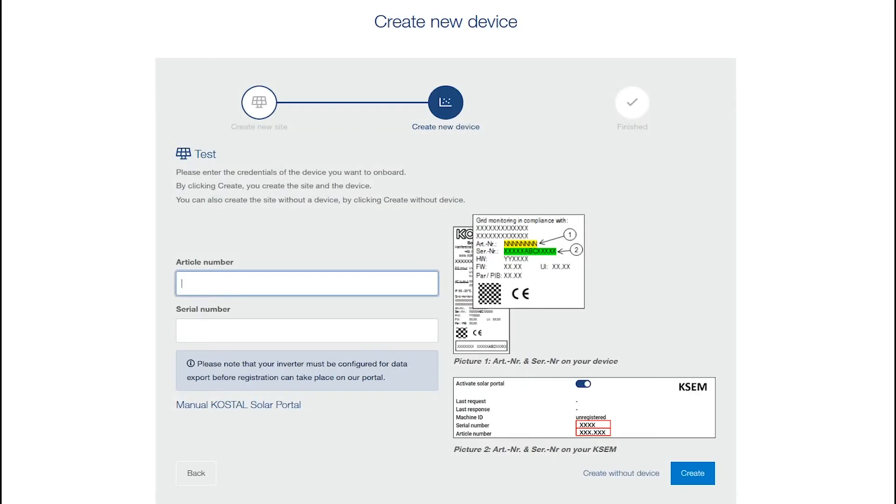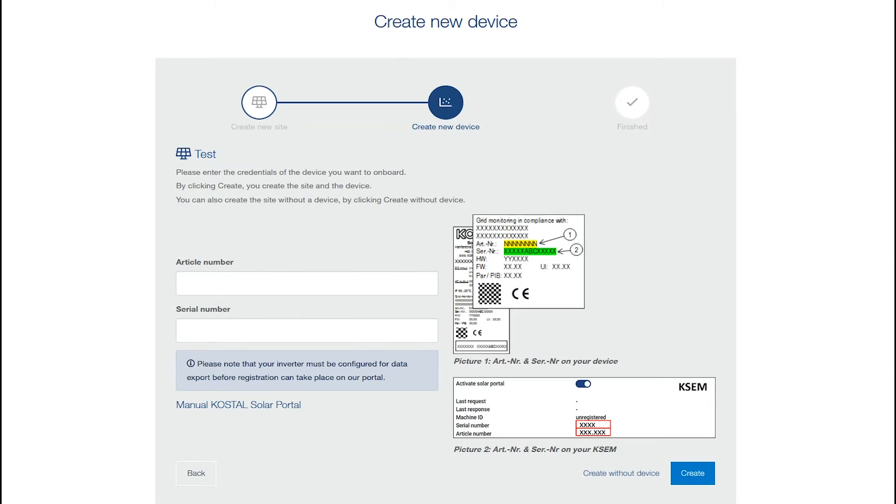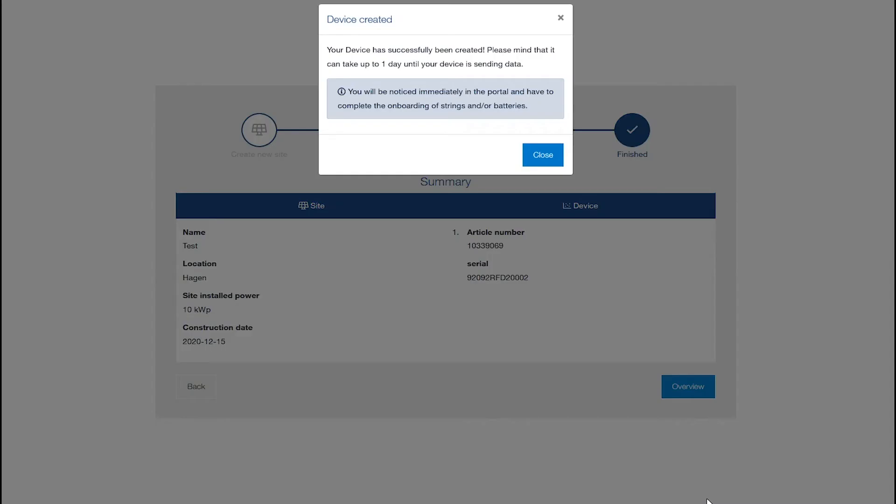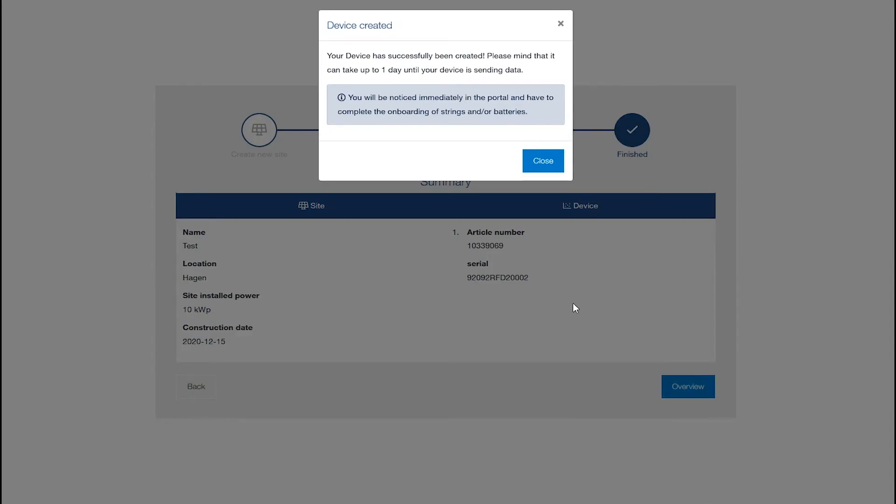After you have entered the basic data of your plant, you can add a device. The article and serial number of the device can be found on the type plate of the inverter or the COSTAL Smart Energy Meter. Confirm your entry and click on Create. A short notice appears that your device is successfully created.